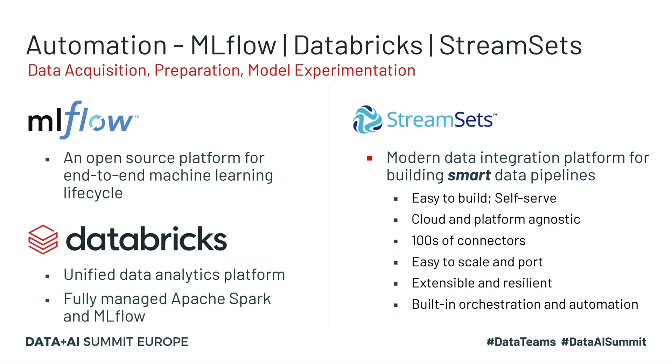So as we just discussed, StreamSets is a modern data integration platform for building smart data pipelines. They're really easy to build using drag and drop. They're cloud and platform agnostic. You have hundreds of connectors to choose from. The pipelines are really easy to scale and port without having to rewrite any of the parts of the pipelines. They're extensible, and you can also automate them really easily.